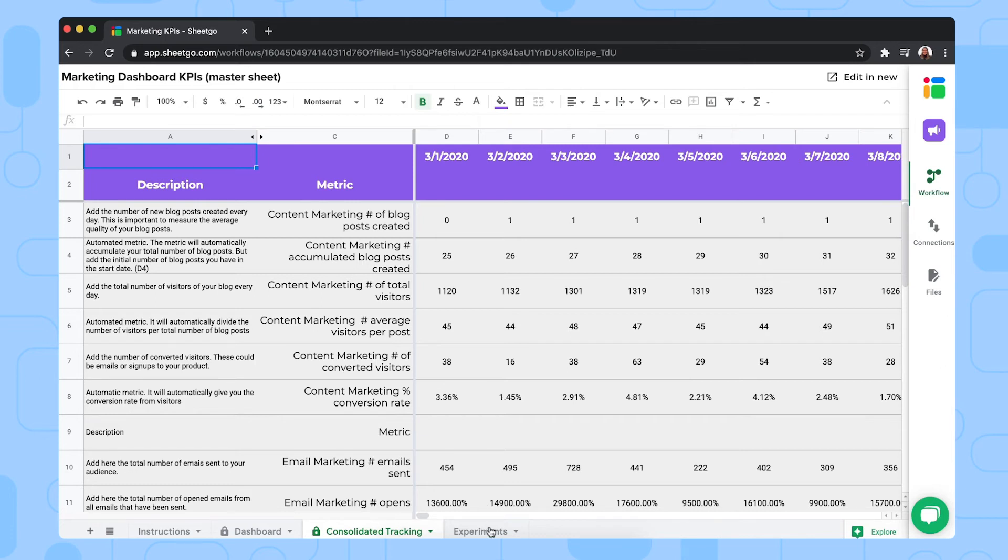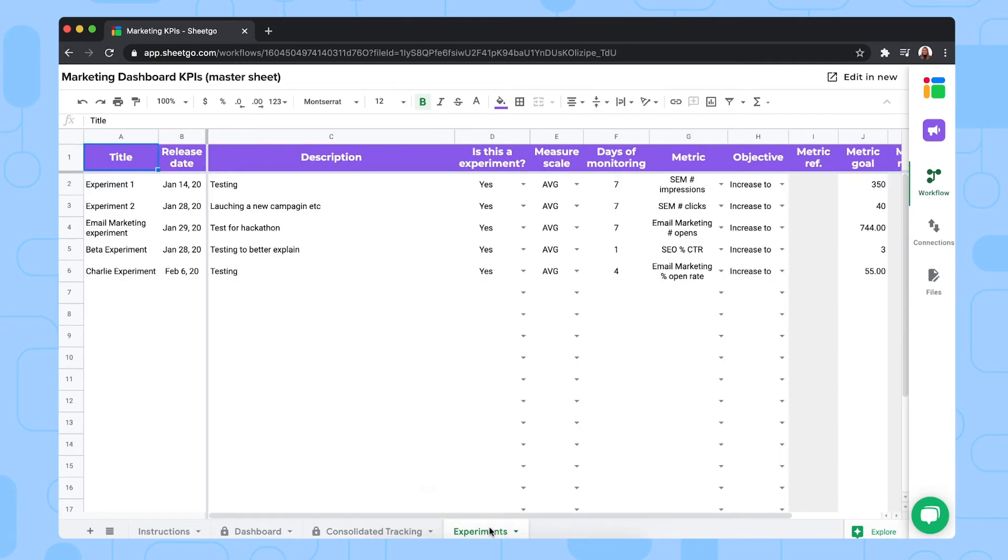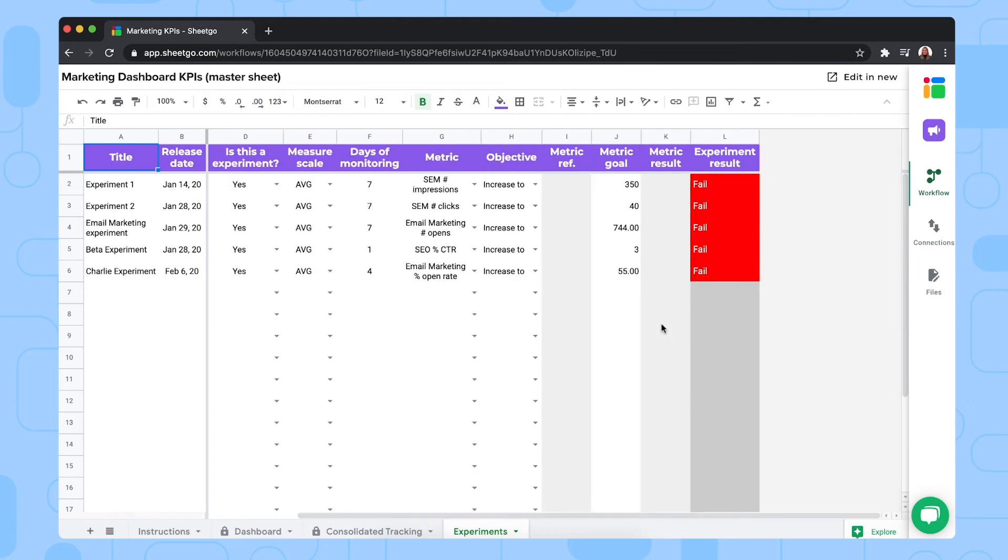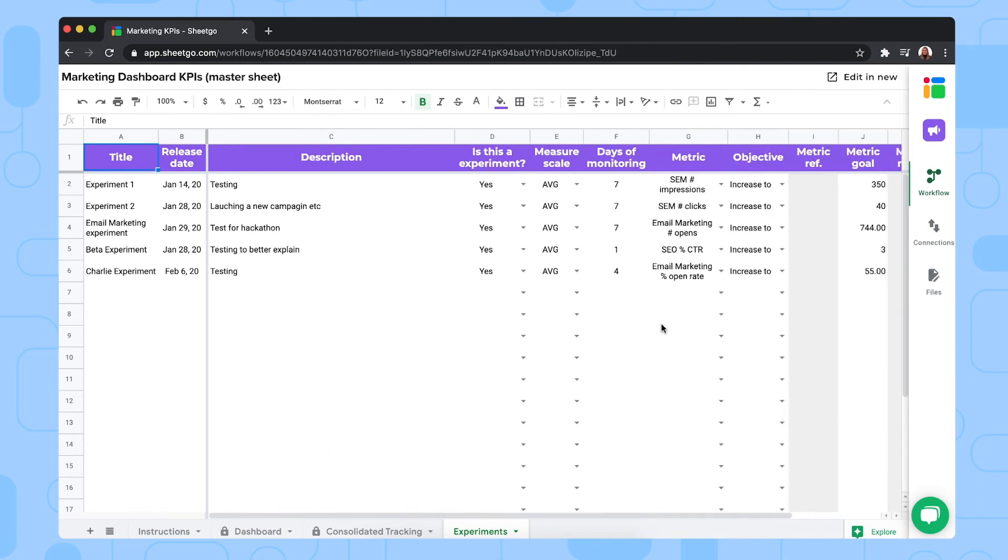And last but not least, there's an experiments tab where you can register any experiment or important event that impacts your marketing metrics. And then also track whether or not this experiment has impacted your channels positively or negatively. That's it for the master sheet.